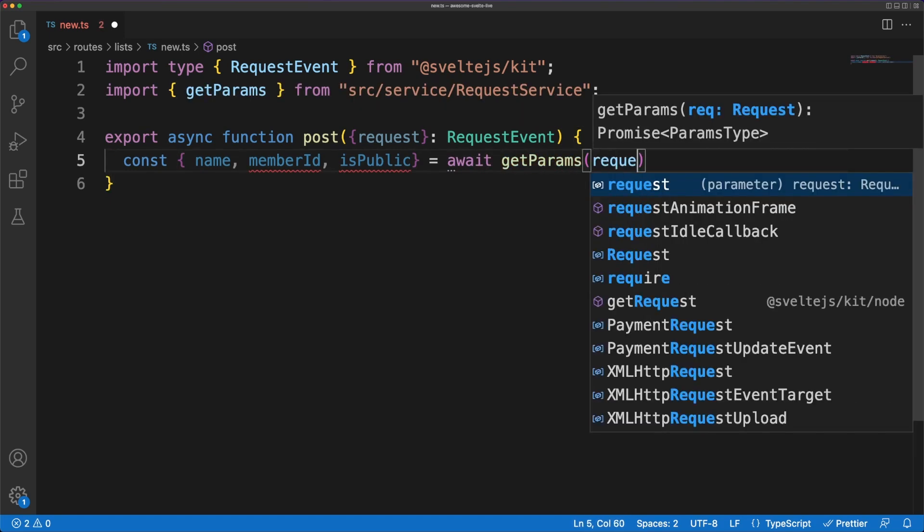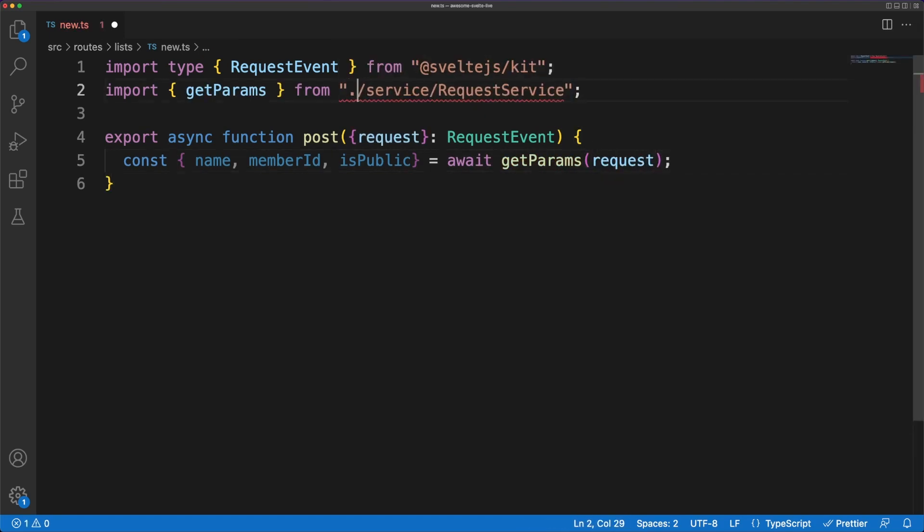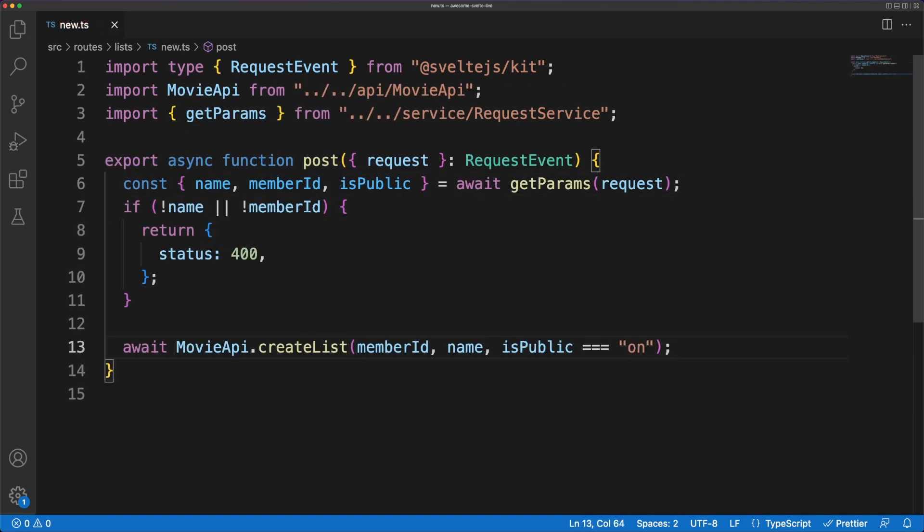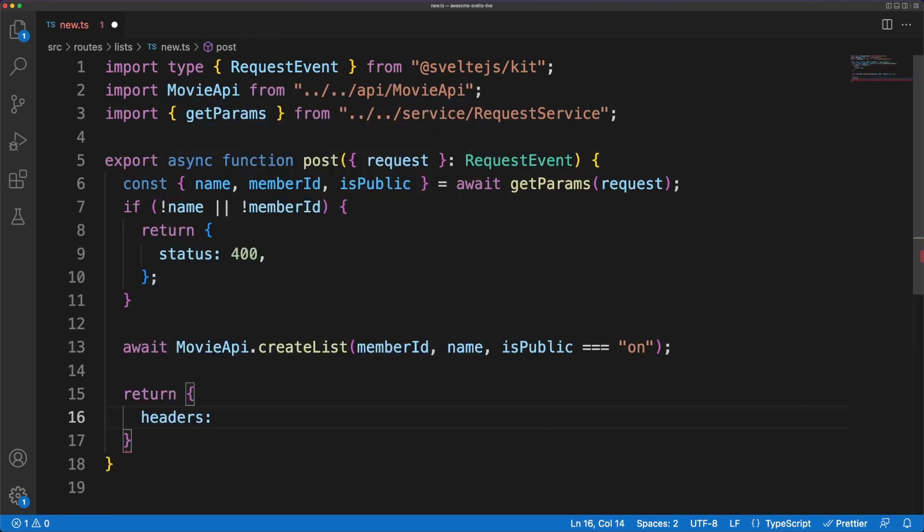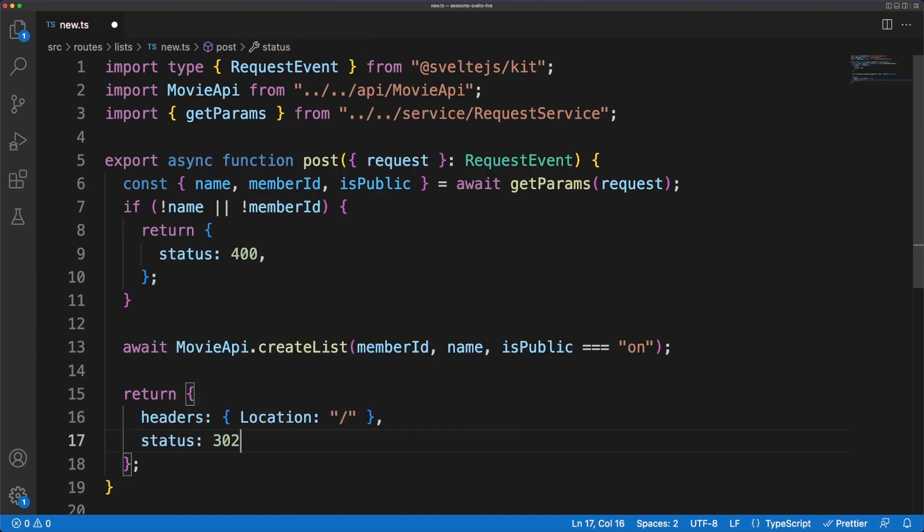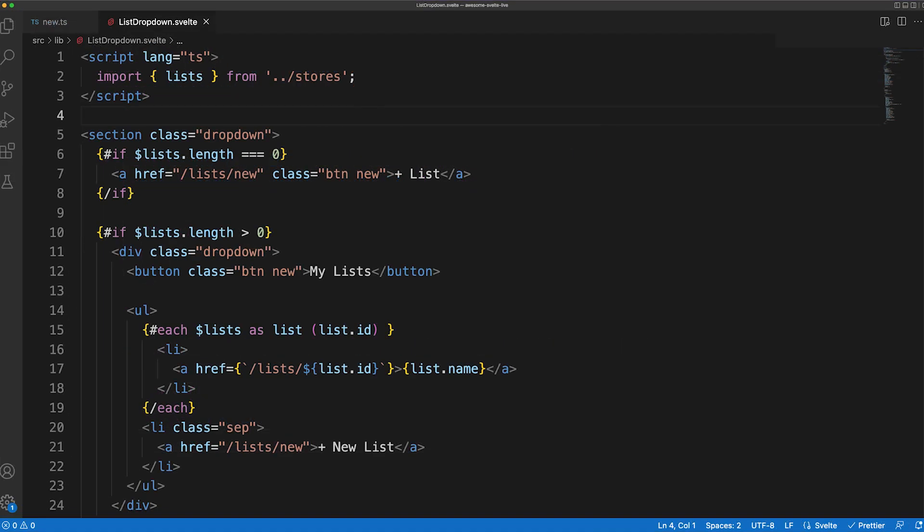Of course, validating user input should be performed thoroughly, but in this case I only want to outline the option of sending different response statuses back to the client. We'll later look into how to display custom error messages when errors are received from the server.